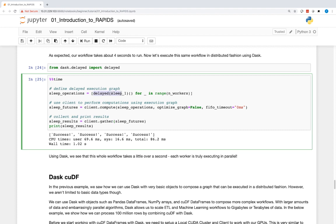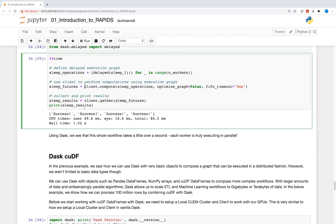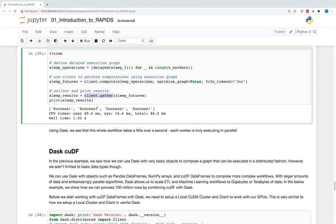Next, we'll wrap the sleep_one function using the delayed function and call it for each of our four workers. Note that no computations have taken place yet — we have delayed those executions. We'll use our client to compute the results of the sleep_one operations. Dask will now execute the computations using each worker. We can collect our results using the client's gather method and print them to the screen.